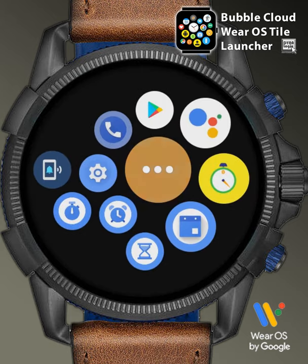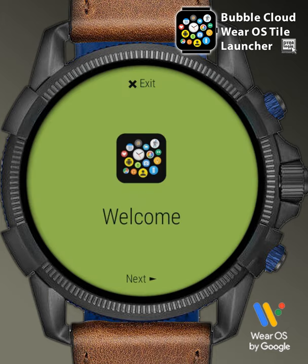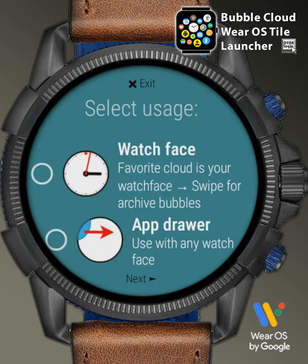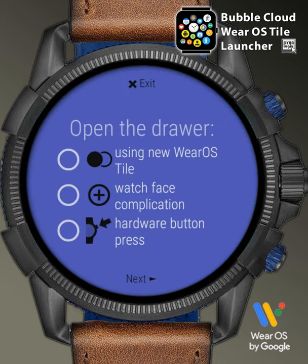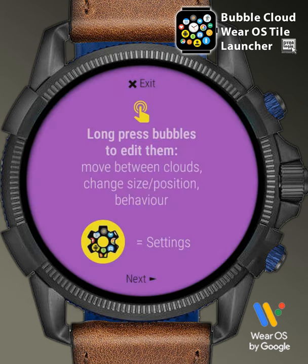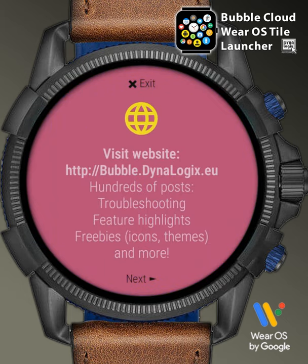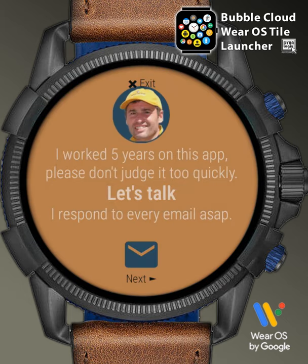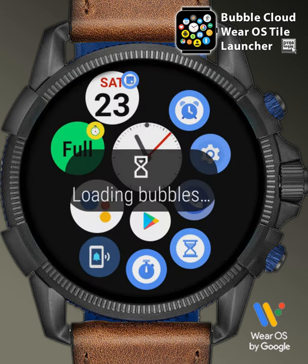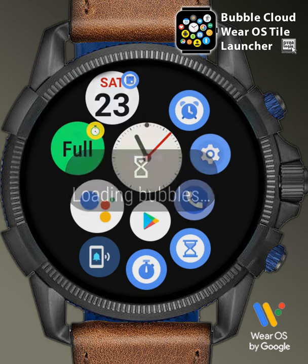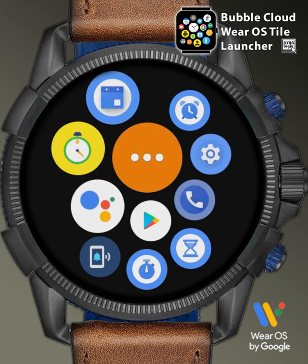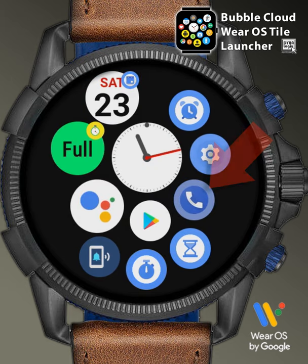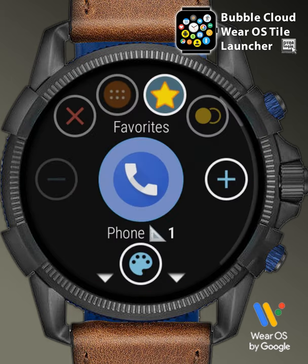The first time we press the three dots, we get a short introduction telling us, for example, how to change bubbles in the tile. When the three dots change into the clock, we can long press bubbles to edit them.